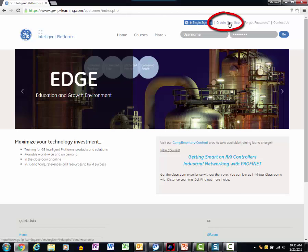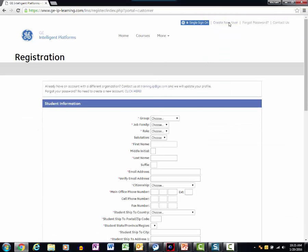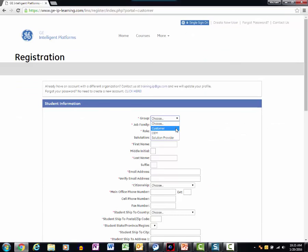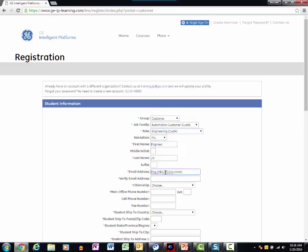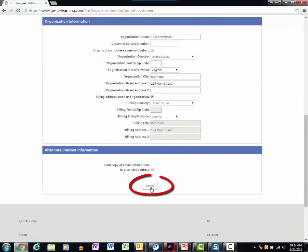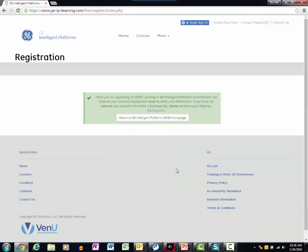Select Create New User from the EDGE page. Enter your student information on the one-page registration form. Please note that items marked with an asterisk are required. Once you submit your registration request, you will receive an email to activate your account, usually within one business day.